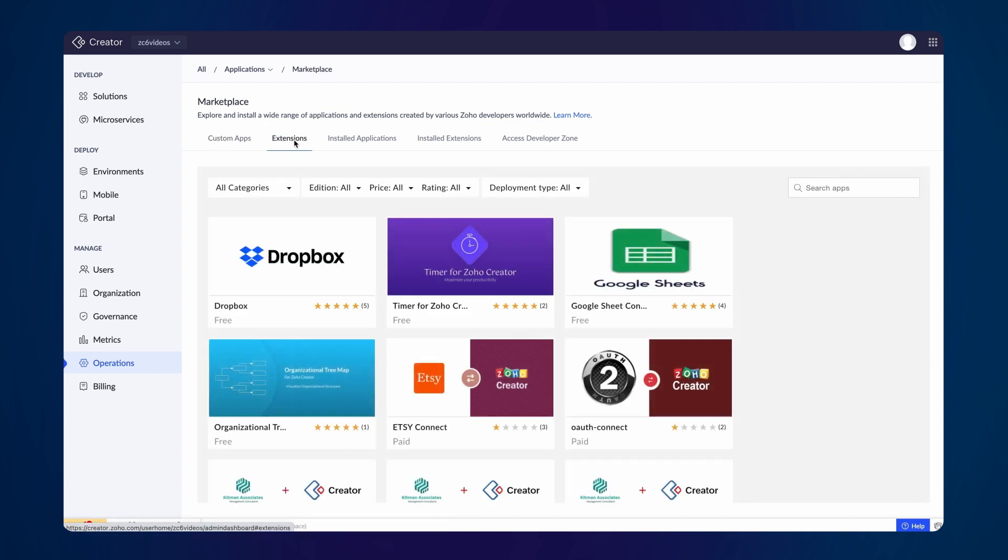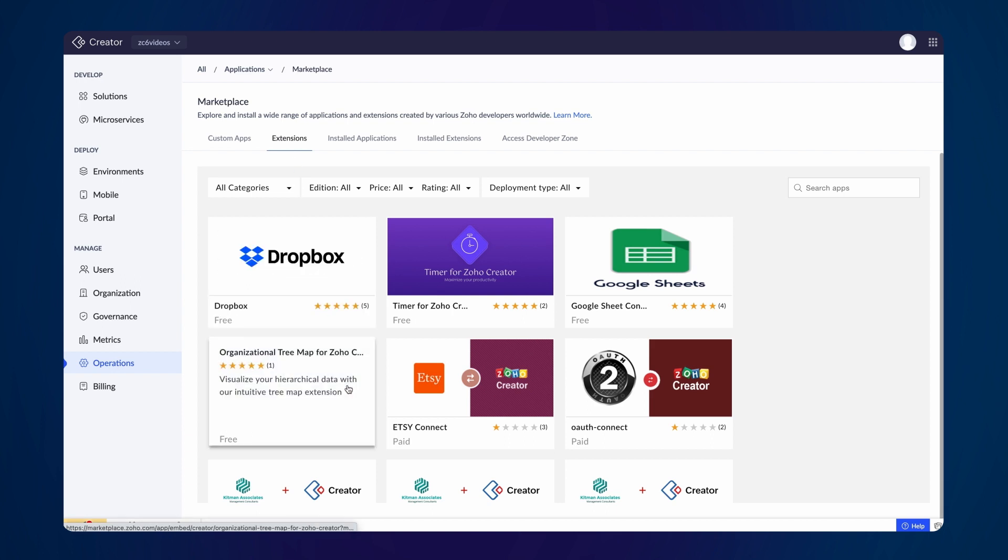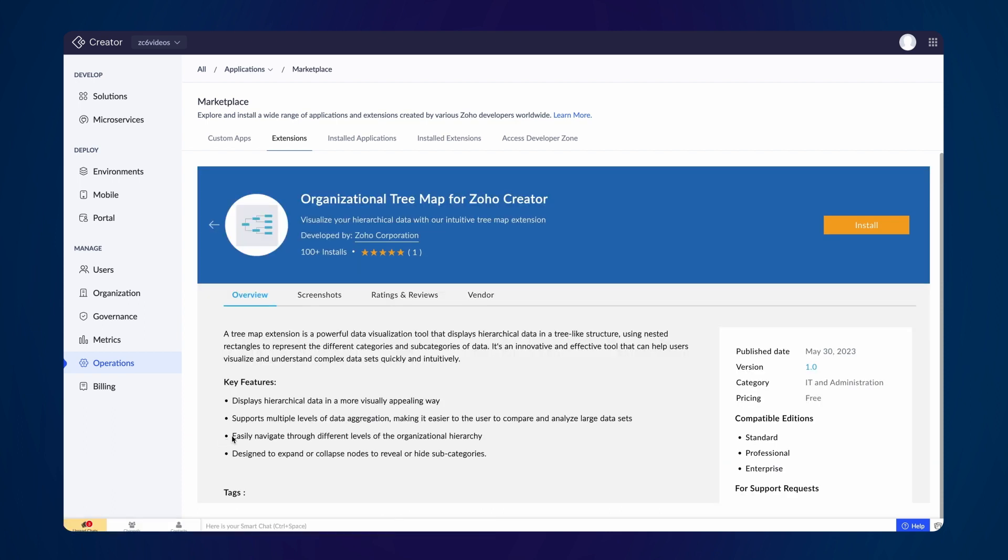Here, you will discover a wide range of extensions created by Zoho and the community developers. For our specific requirement, let's install the Organization Treemap extension.